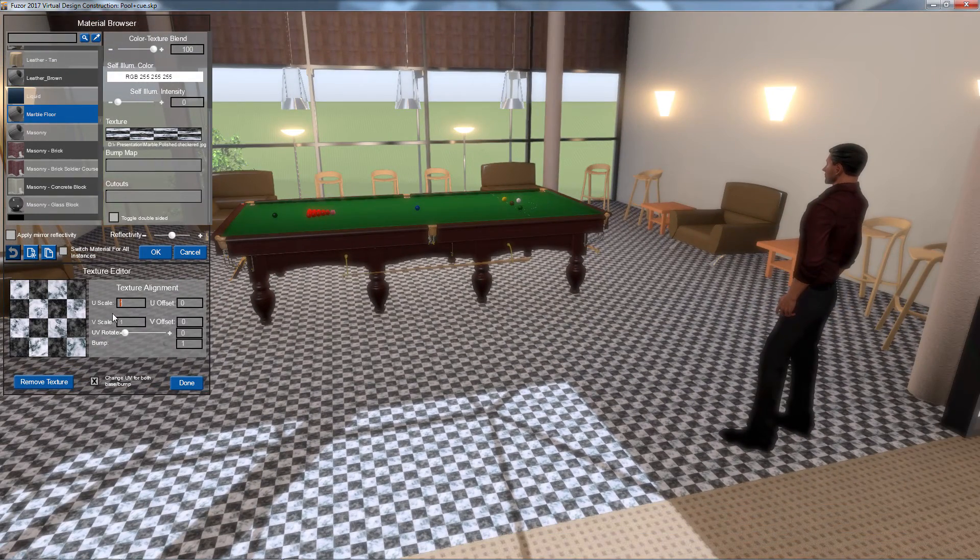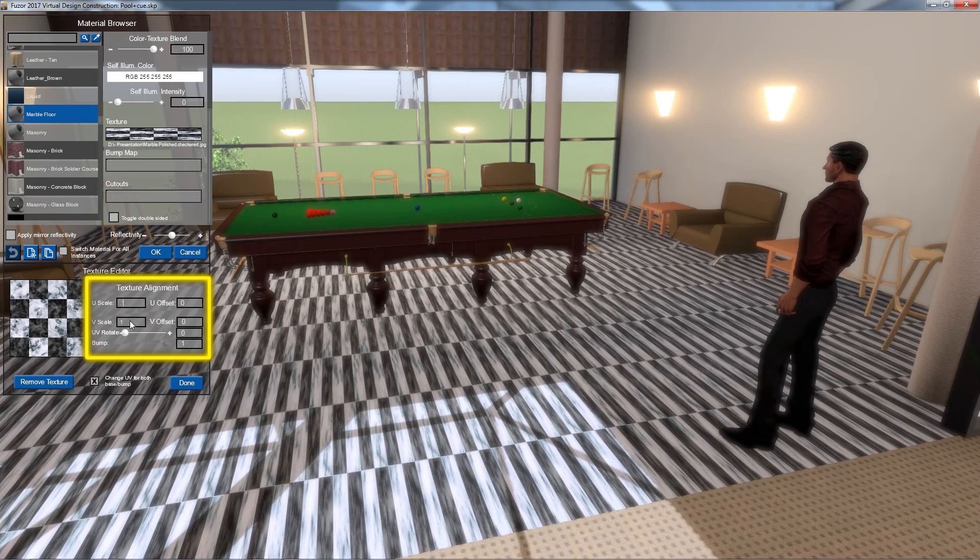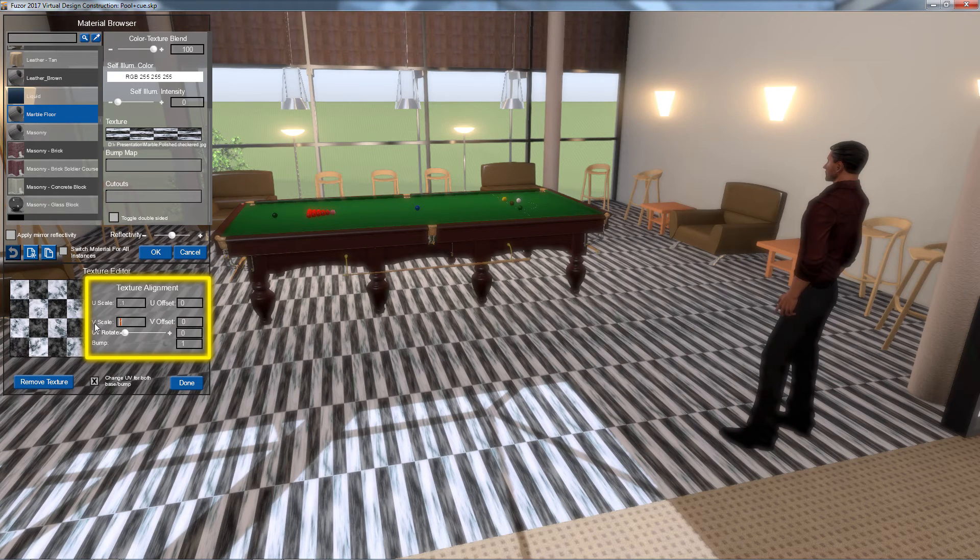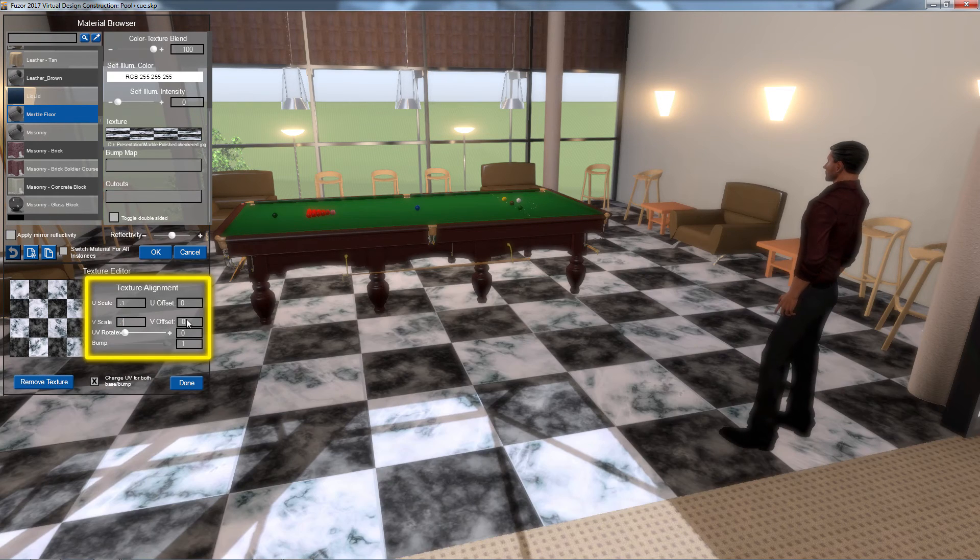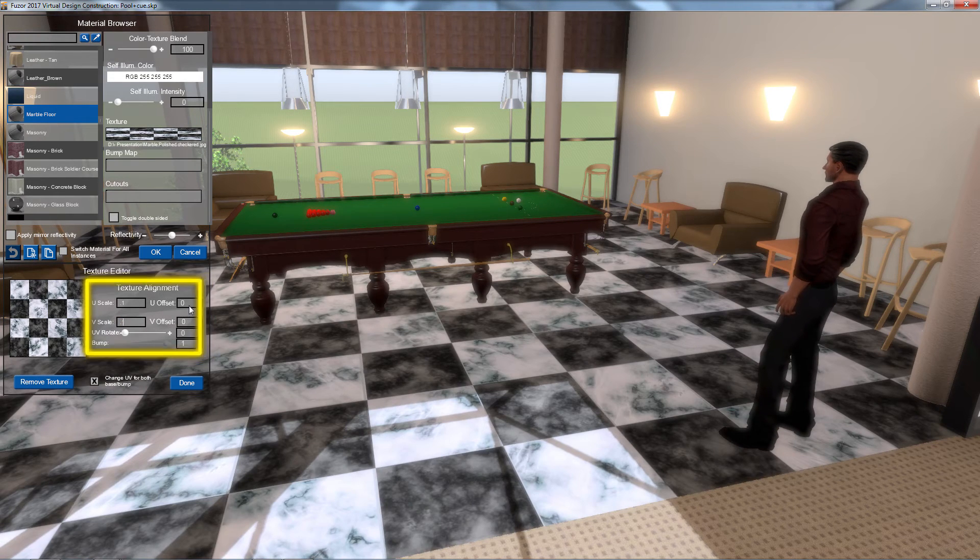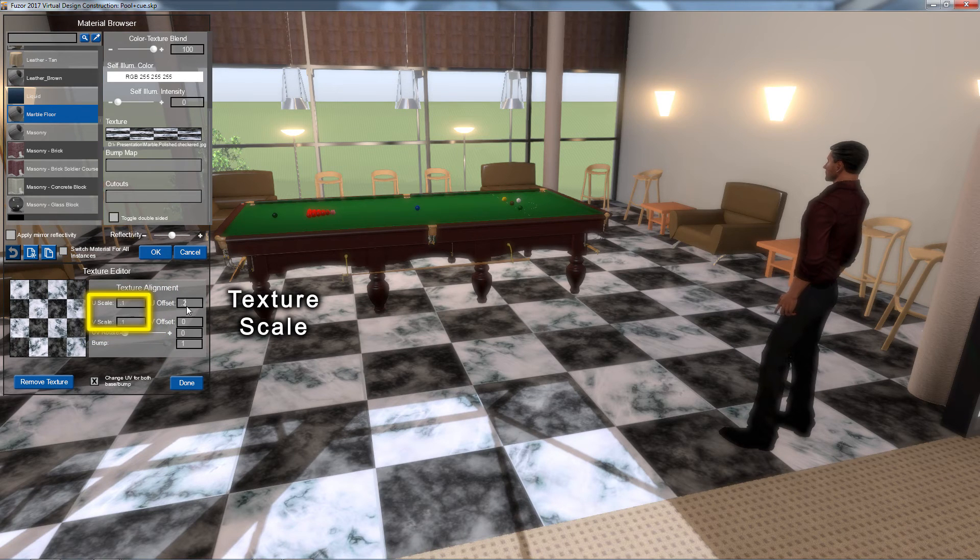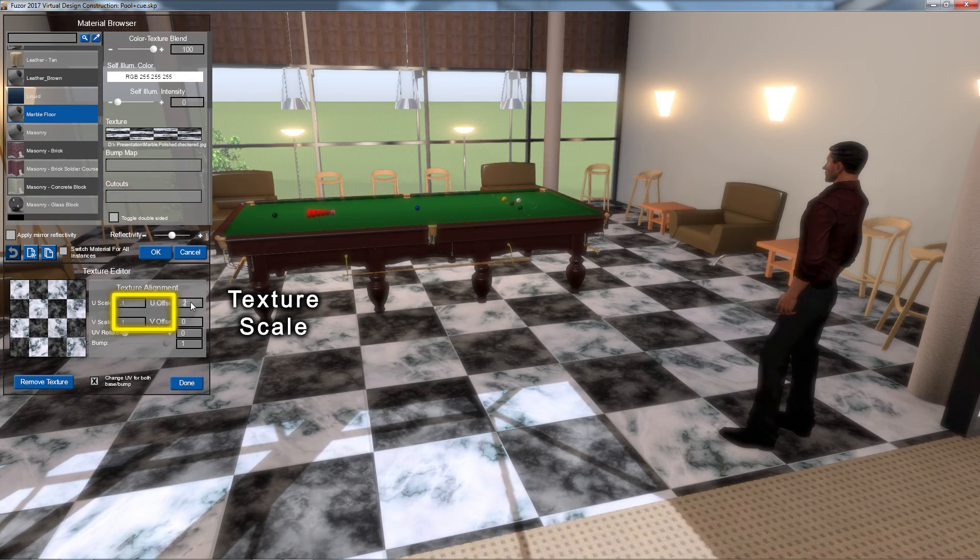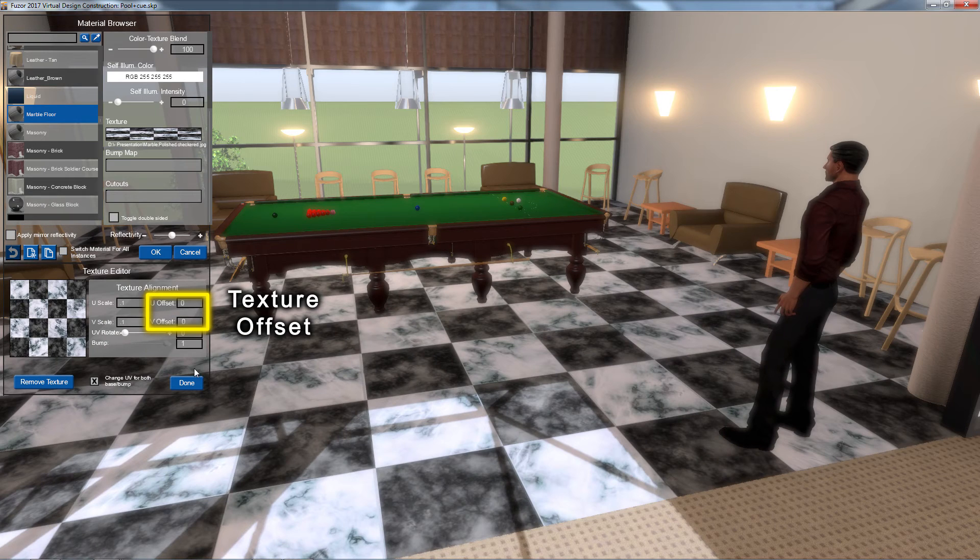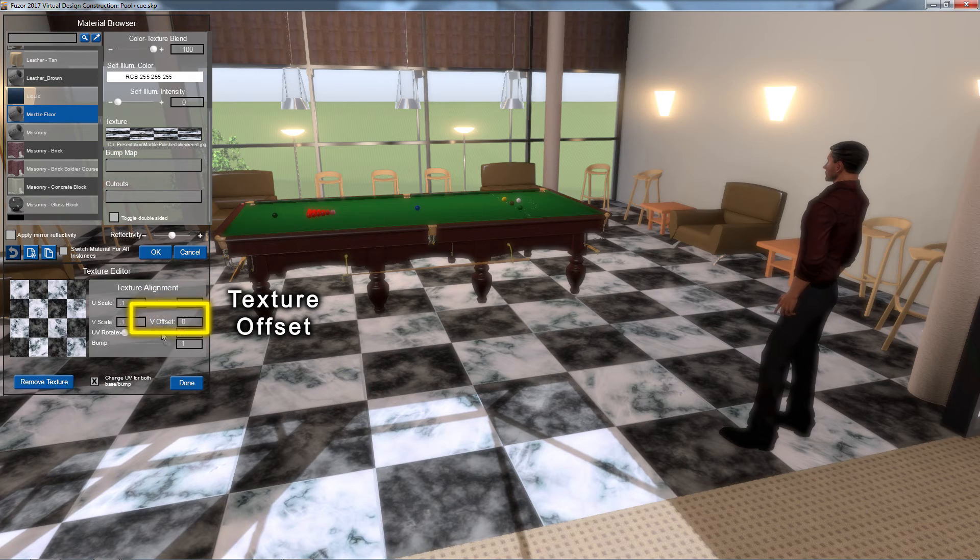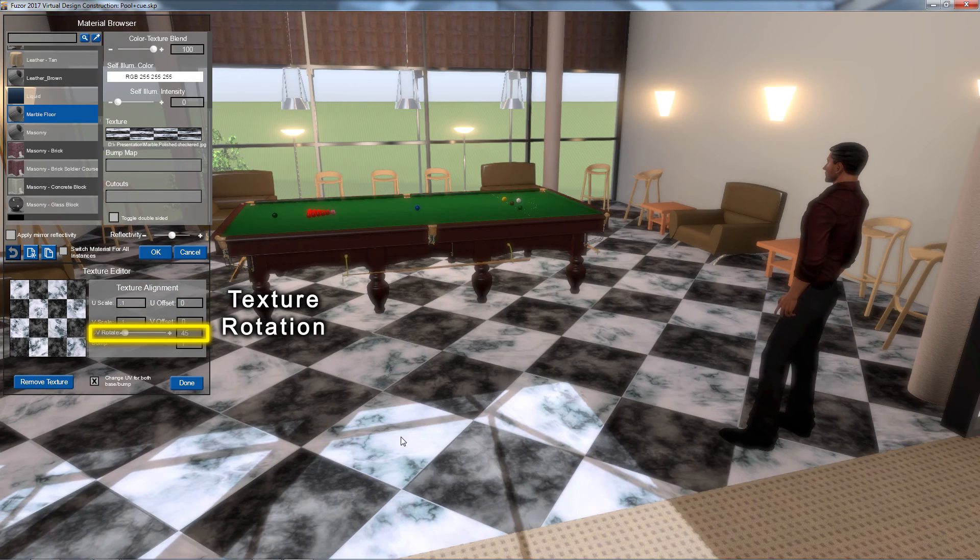Now that my texture is loaded, I can adjust the tiling using my texture alignment modifiers. Here I can adjust my texture's scaling, offset, and rotation.